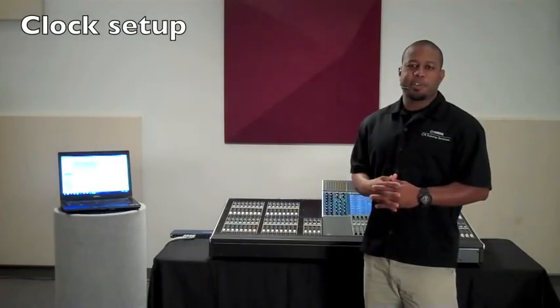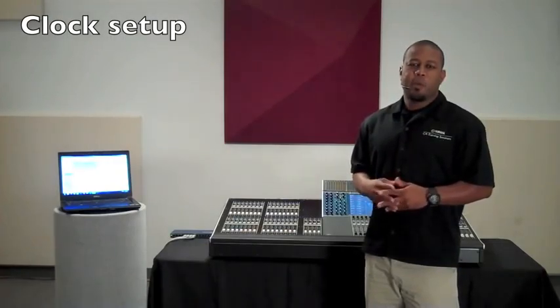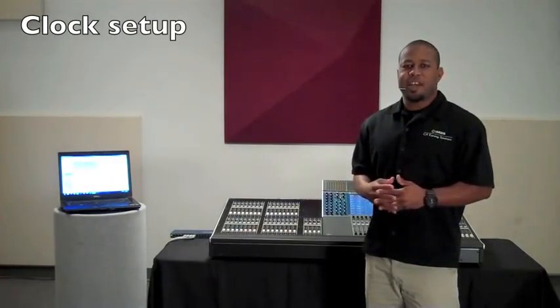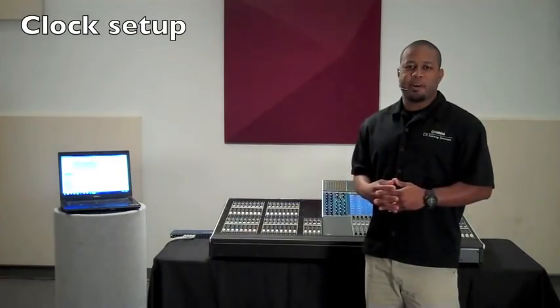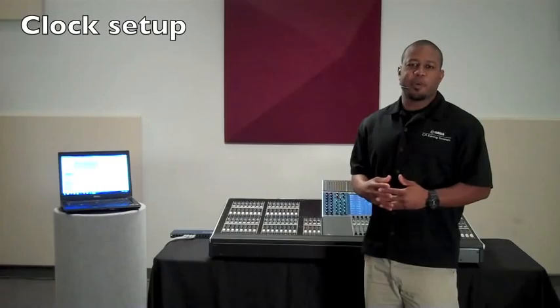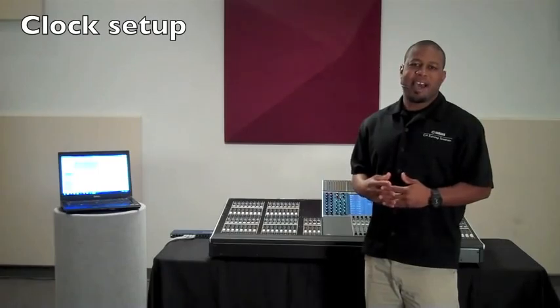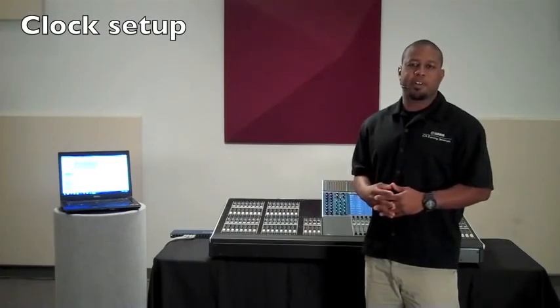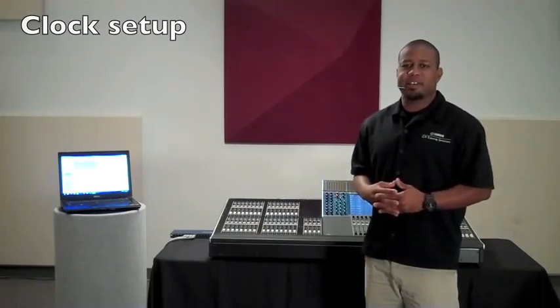Hi, this is Leland with Yamaha Commercial Audio. When new users are setting up a Dante network, one of their most frequent questions is, how do I configure my word clock? Let's take a look.